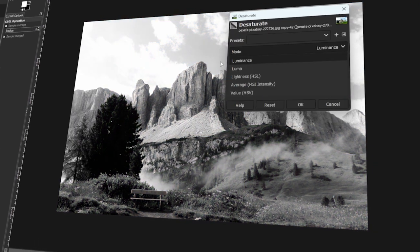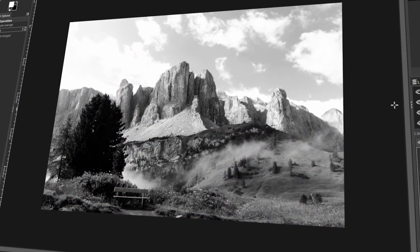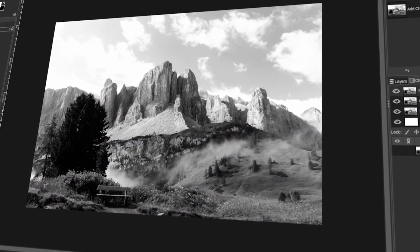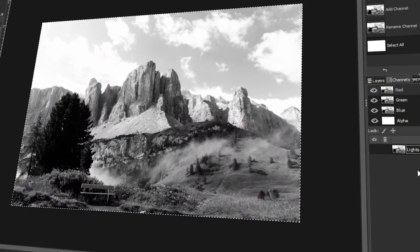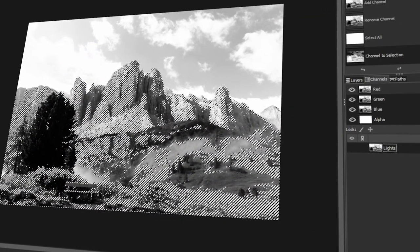In today's video, I will teach you how to make luminosity masks in GIMP. Let's get started!